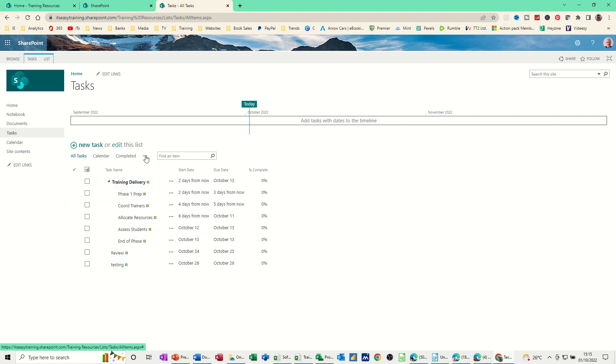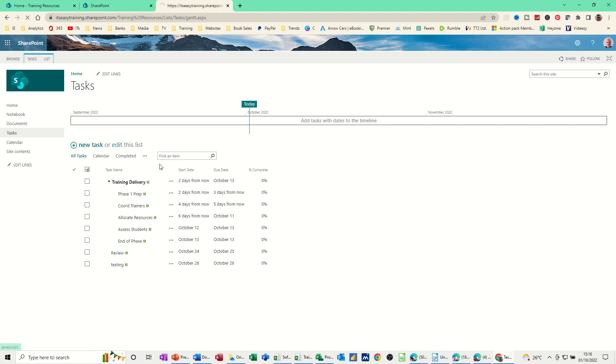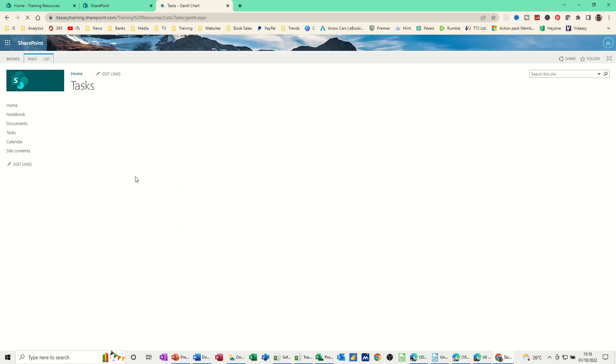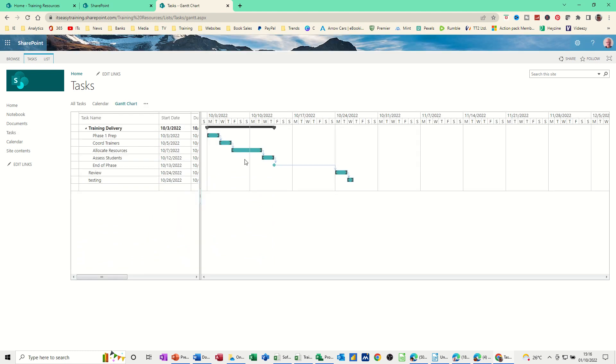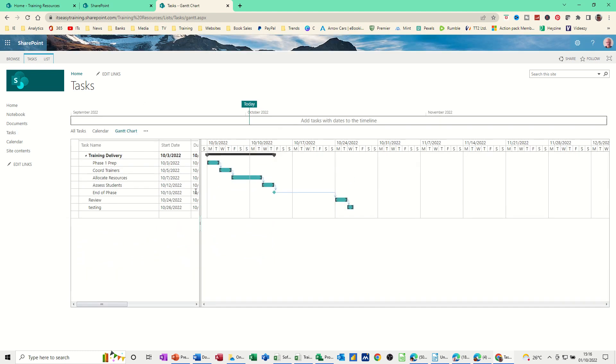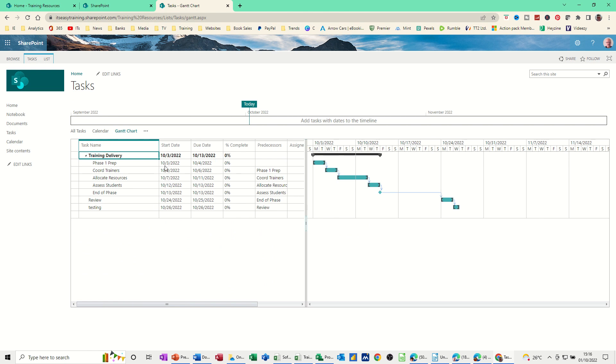You can also, from these three ellipses, look at this data like you can in Project as a Gantt chart. And then it will just create the Gantt chart for you, which looks very similar to Project. You've got all the information there.